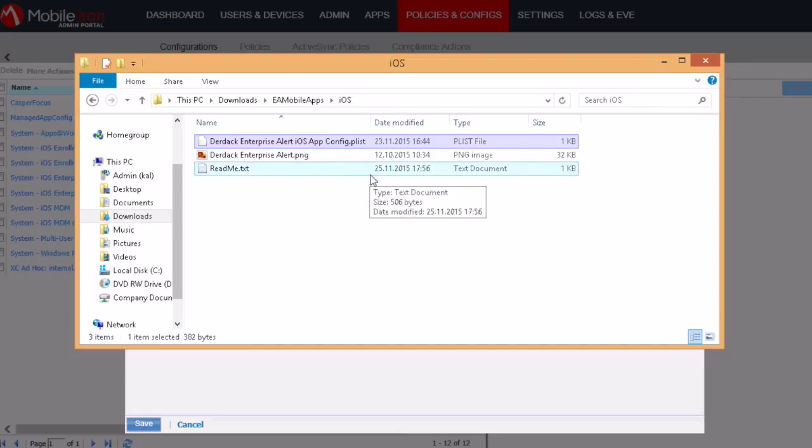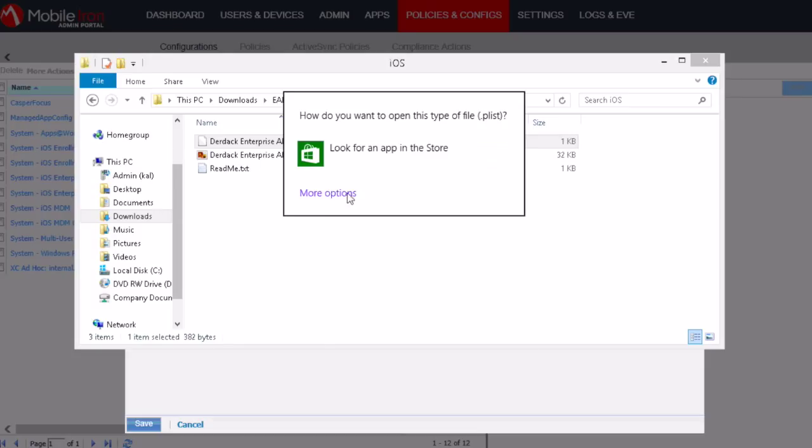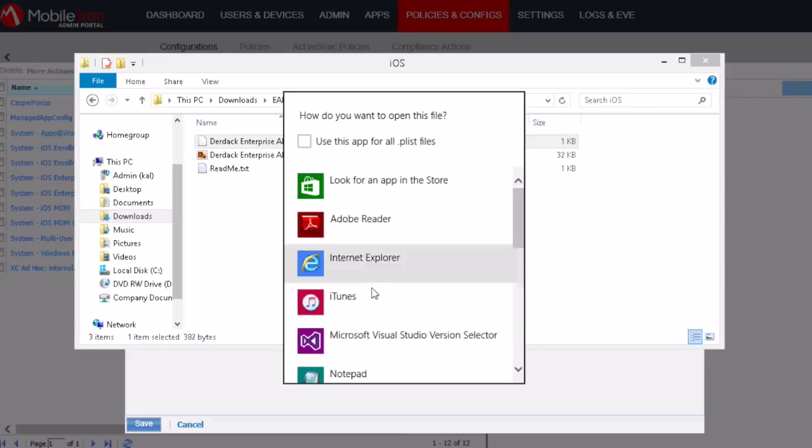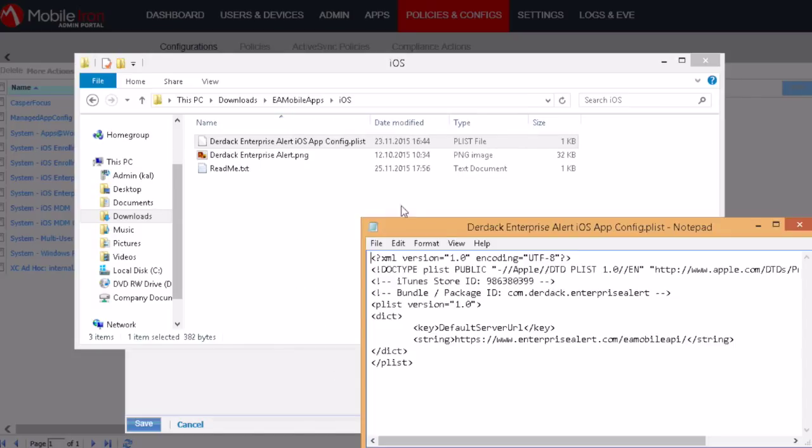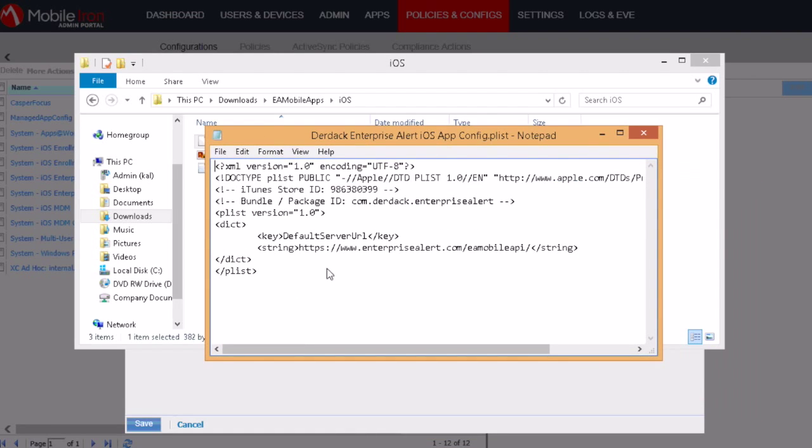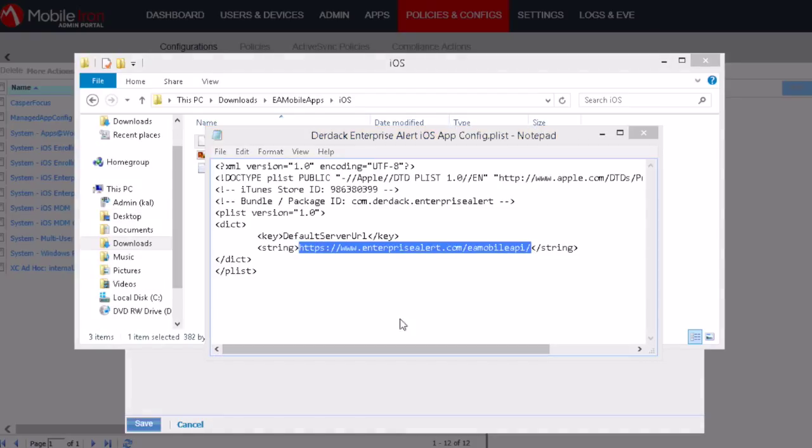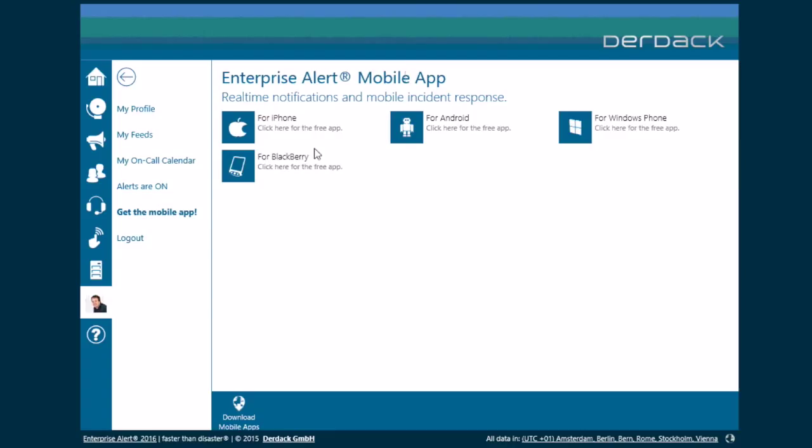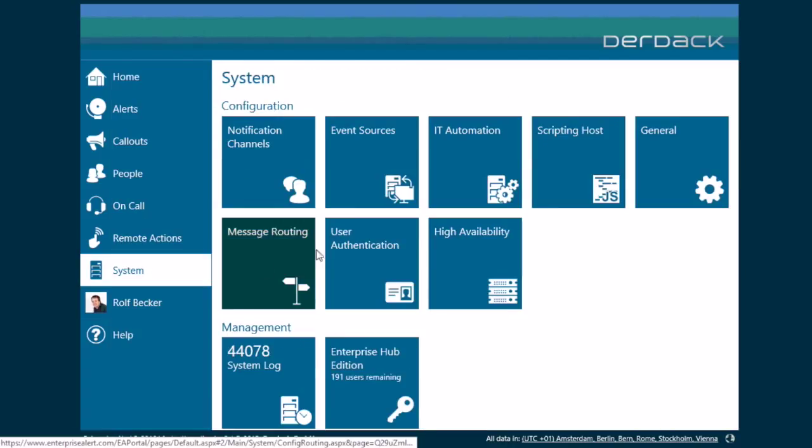So you can just open this file with a notepad. And then you can see the public URL which you would need to modify. So basically this URL would correspond to the URL which you have configured on the User Authentication page.